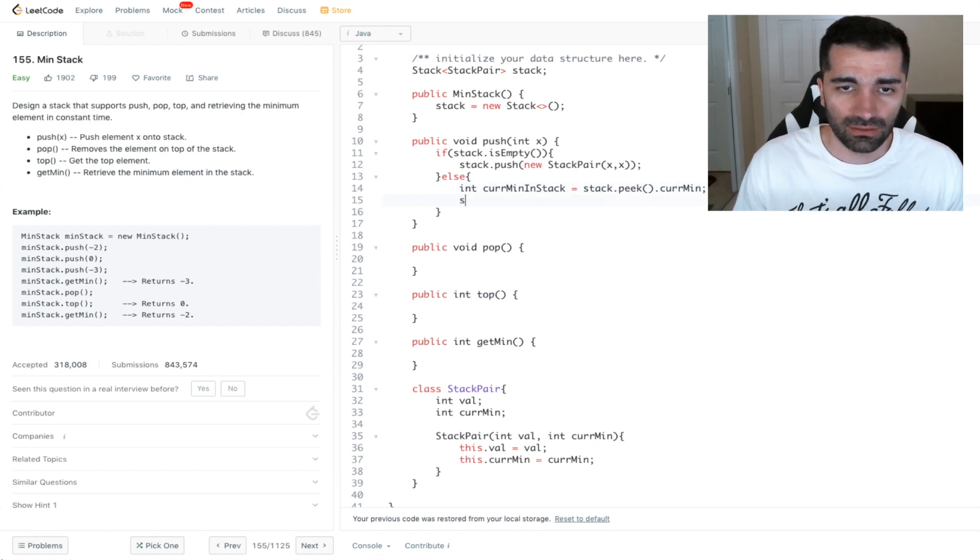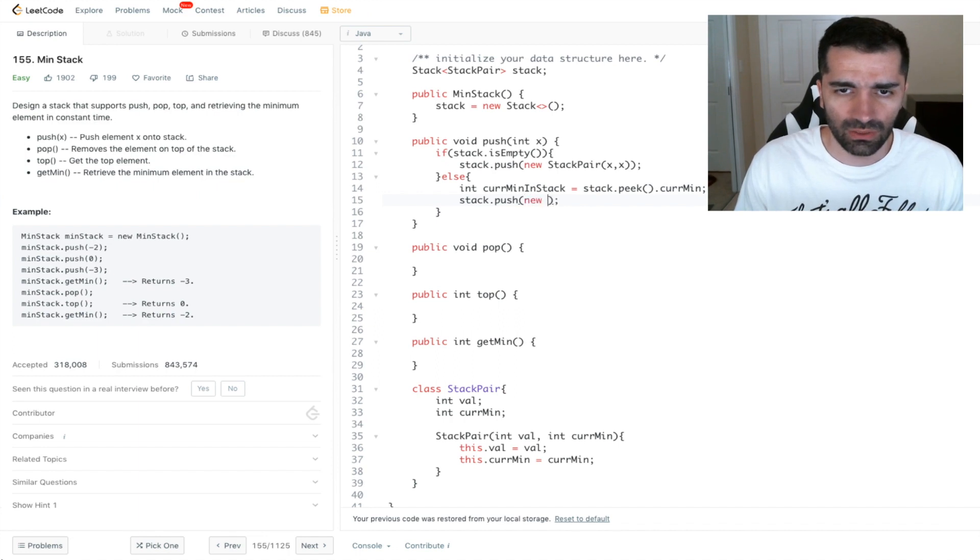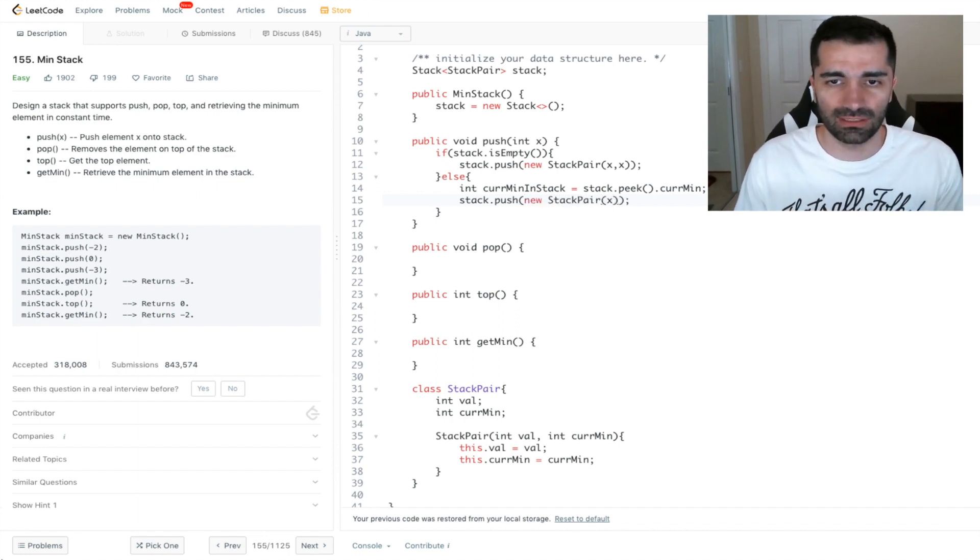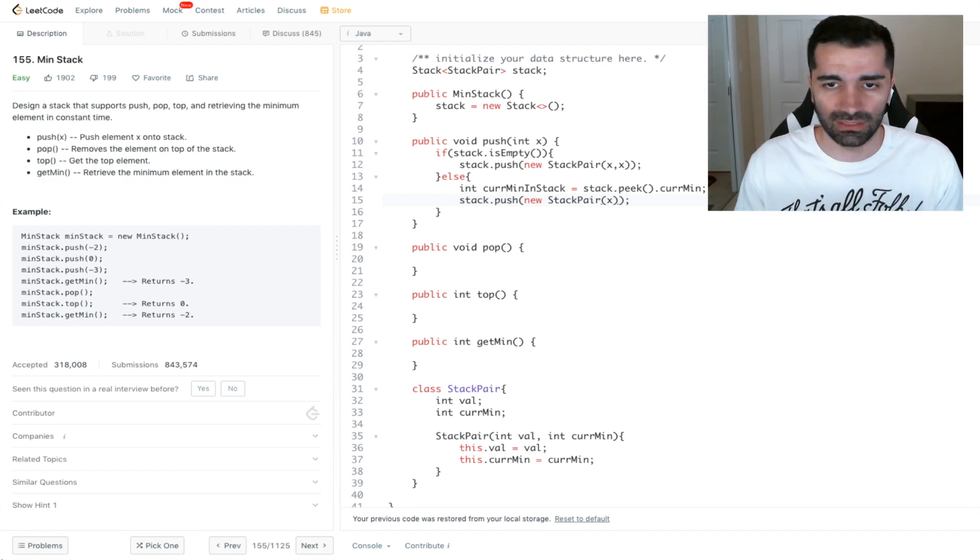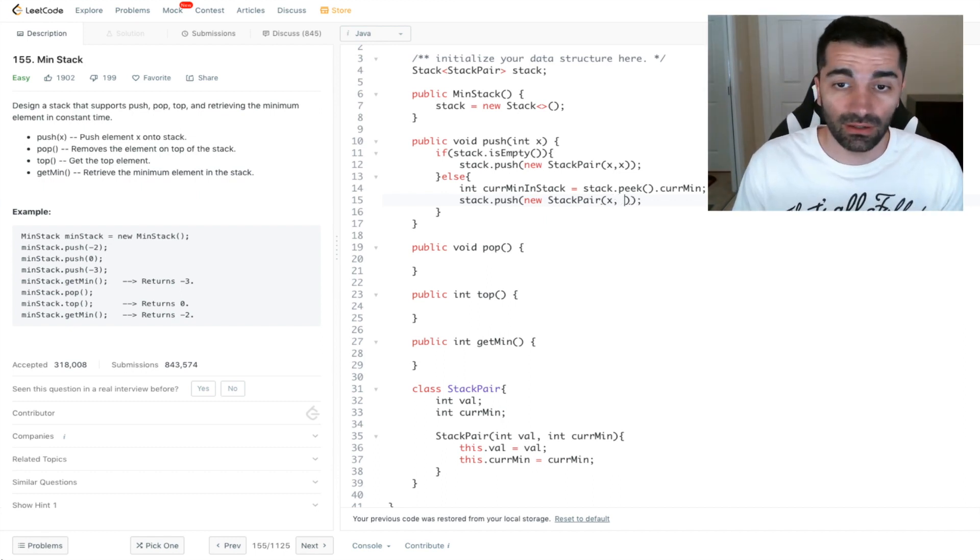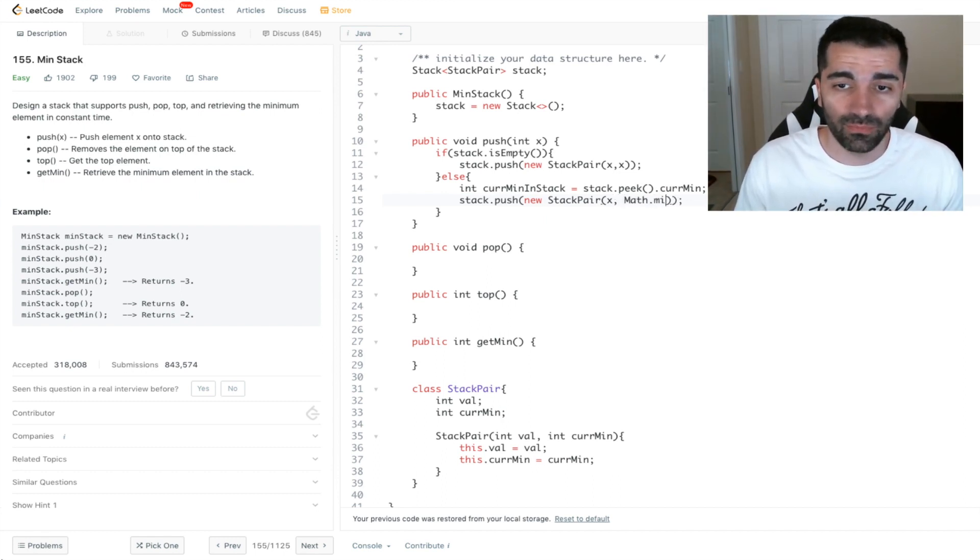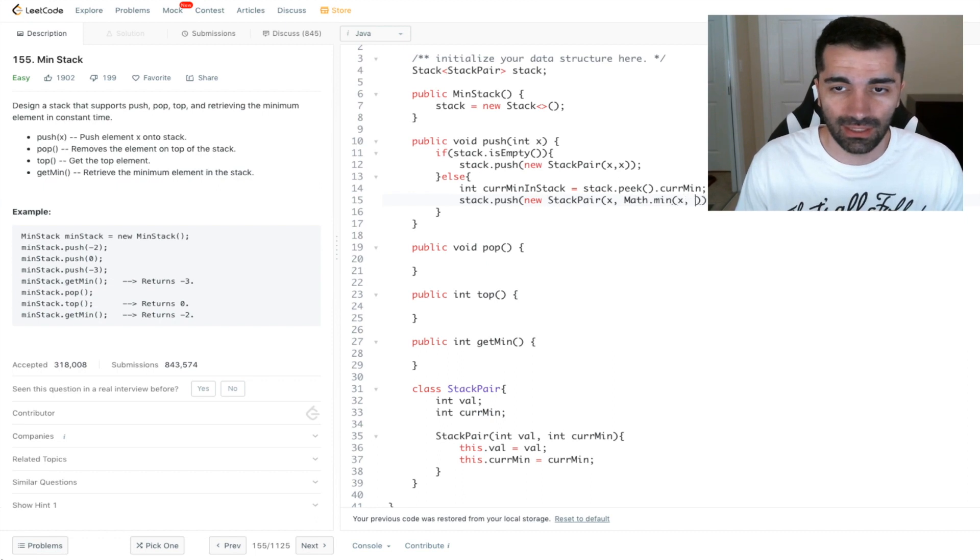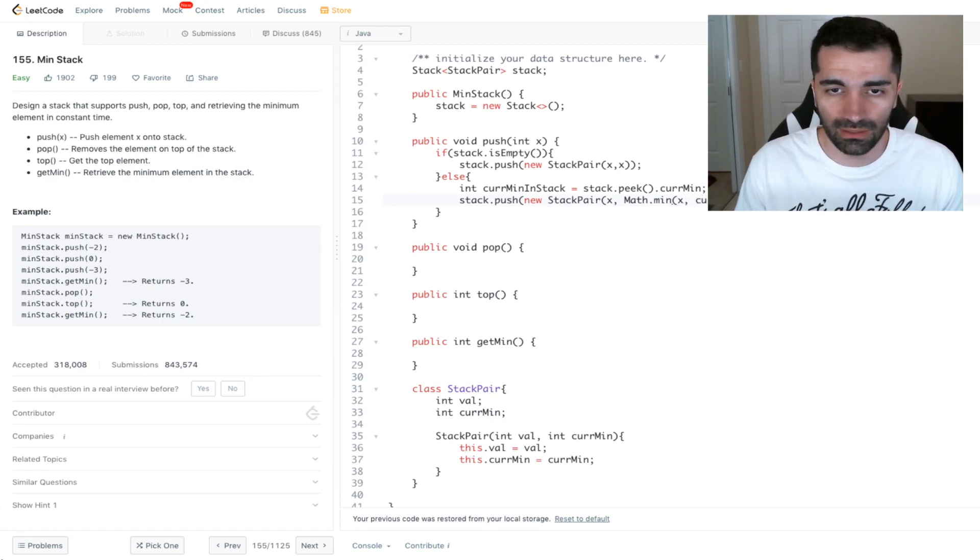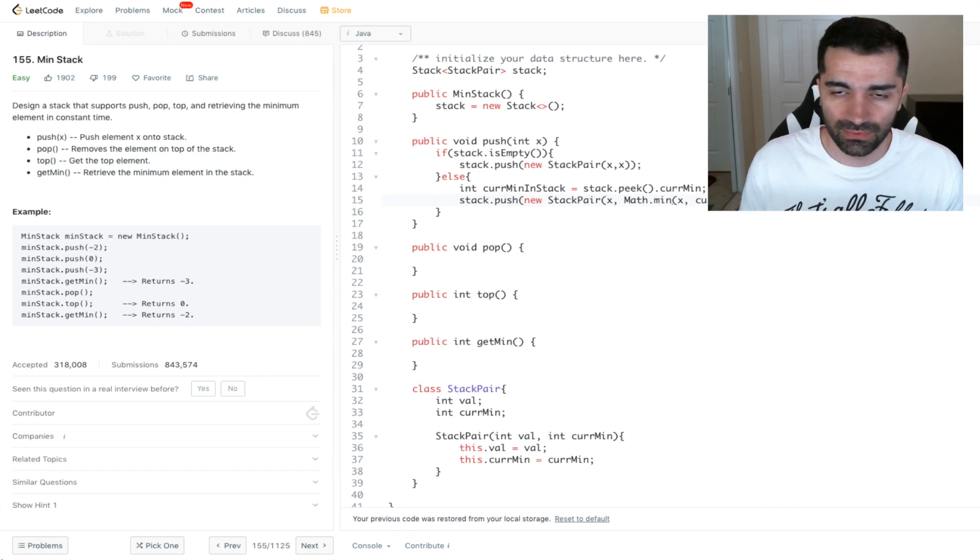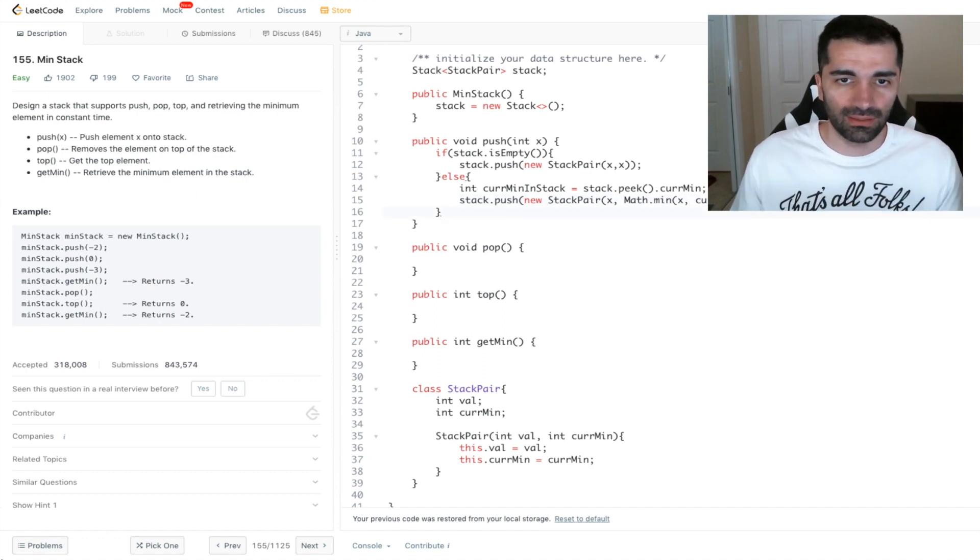Okay, so we're going to do stack dot push. We're going to do a new StackPair. So the first value is always going to be x because that's the value that we're actually passing in. Then our second value is going to be the minimum of x and current min in stack. And that's all we need for that method.